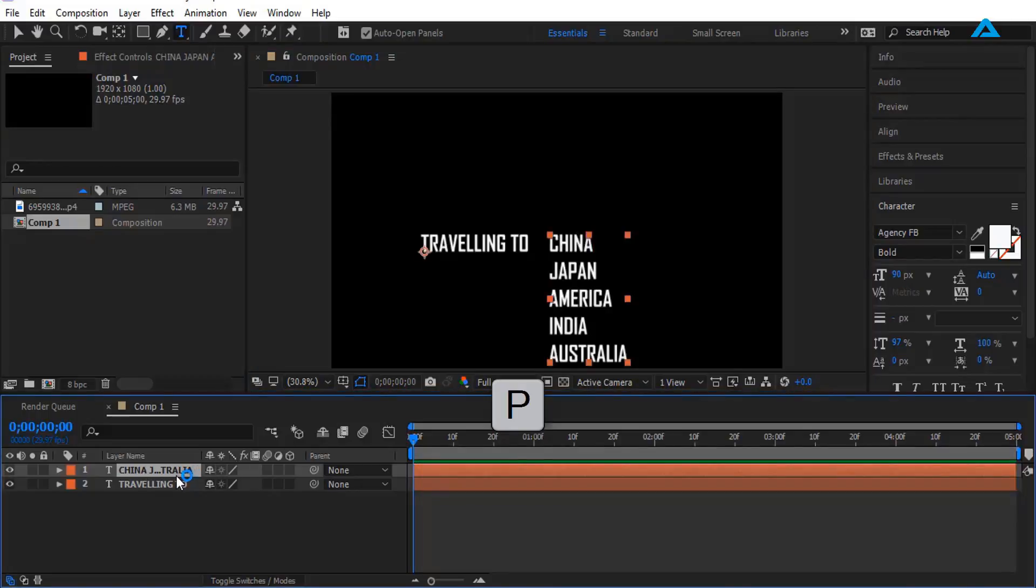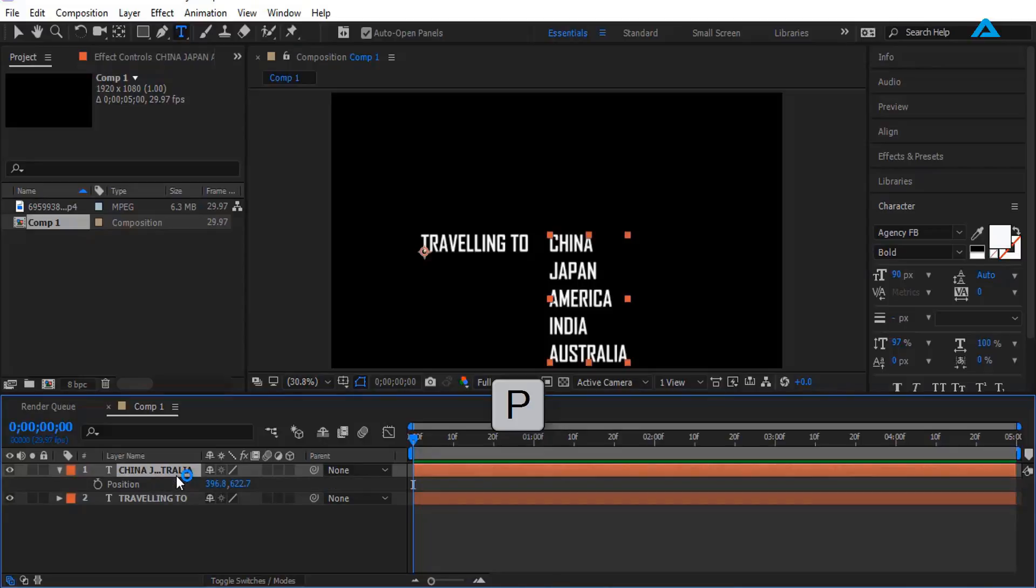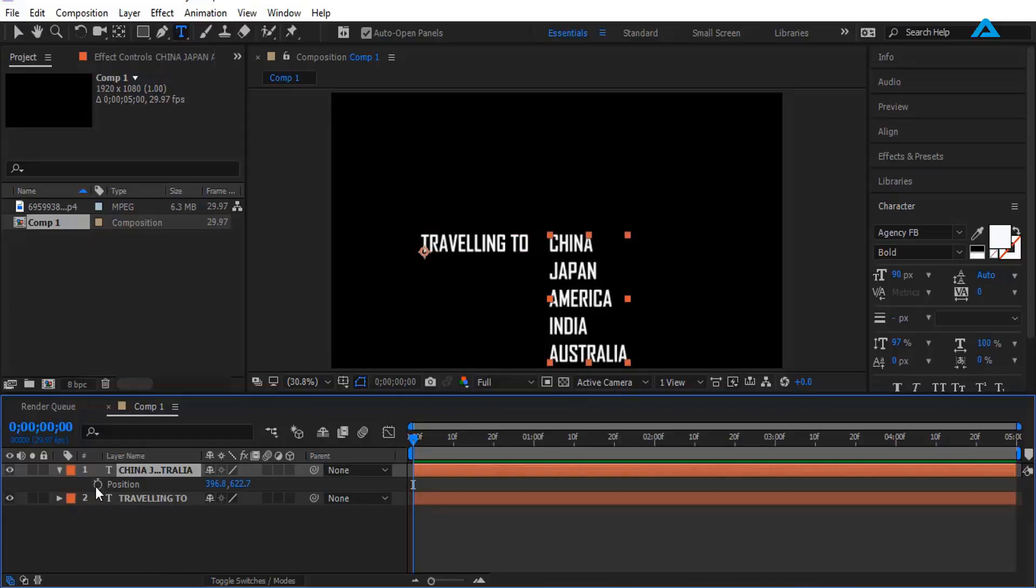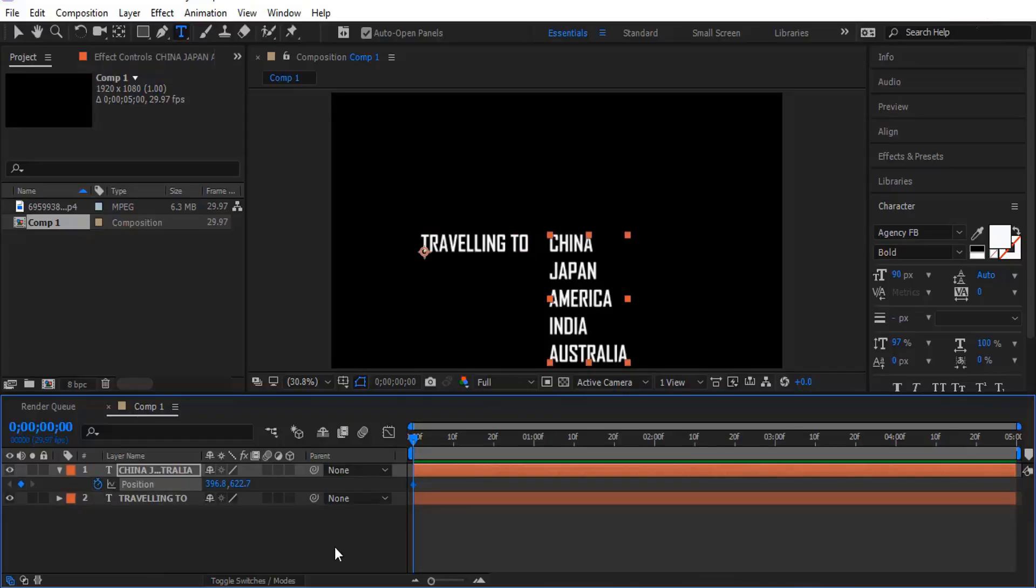Now I'm going to press P on keyboard to set a keyframe for position. Okay, I'm going 20 frames forward.